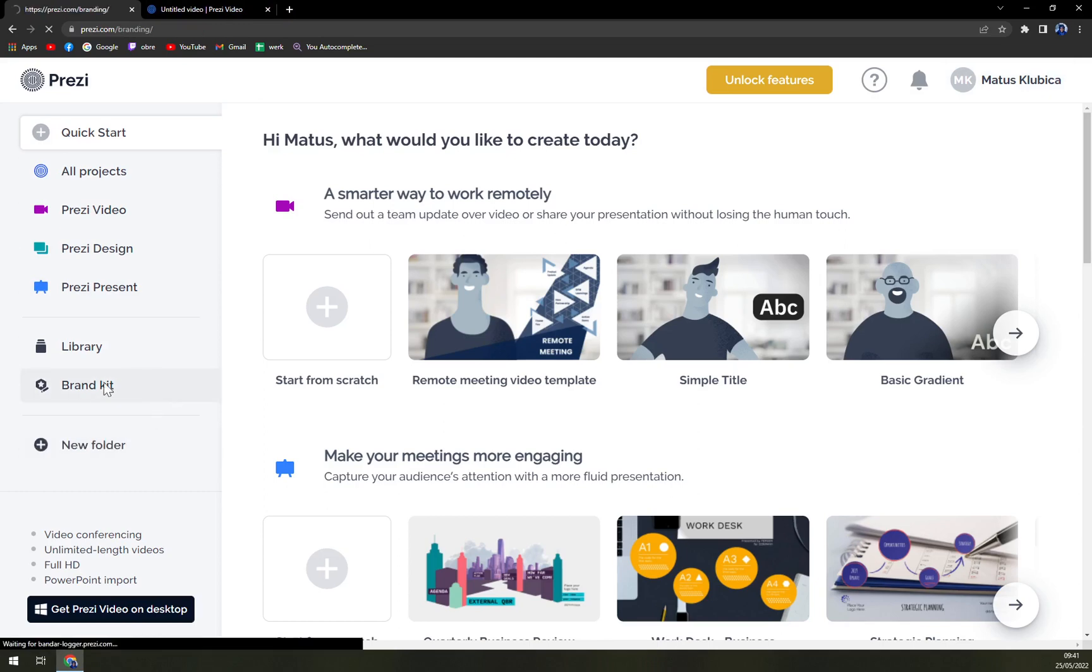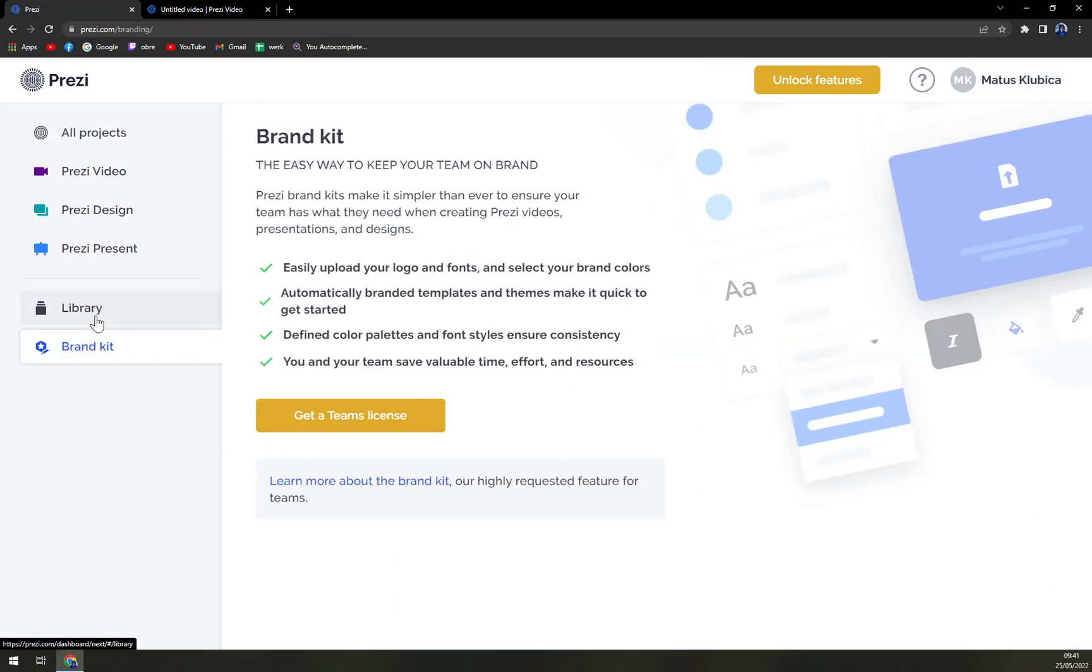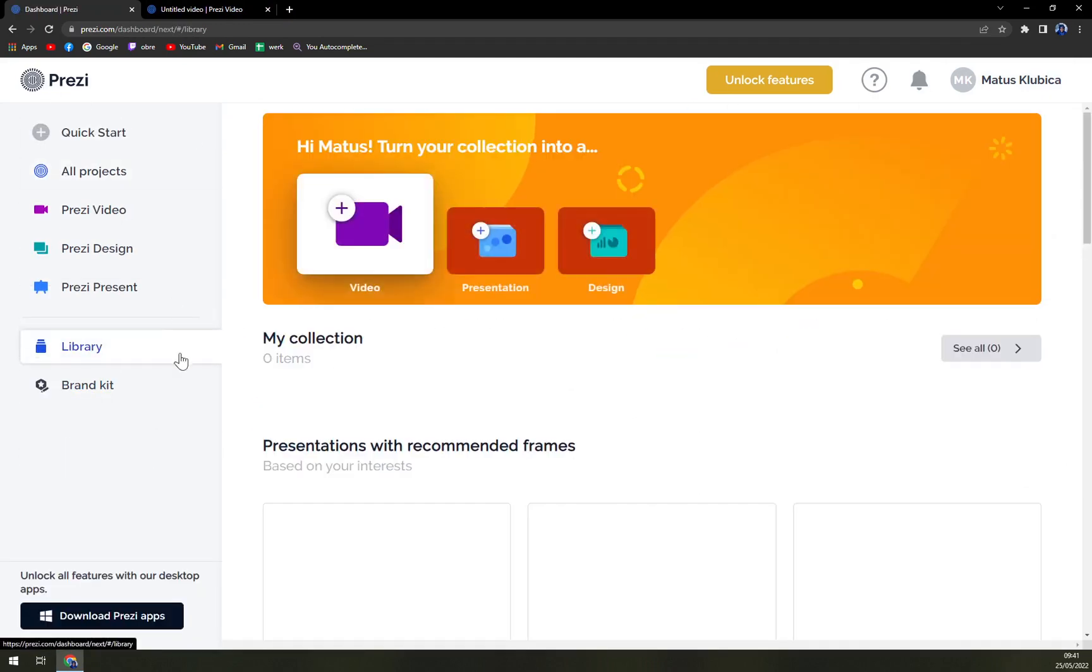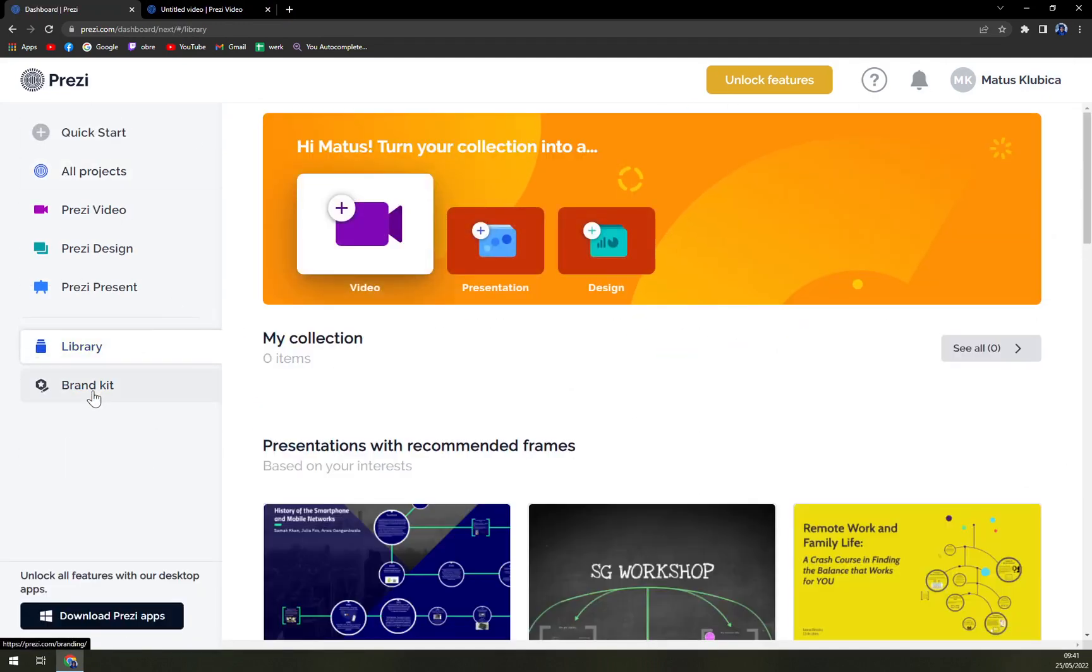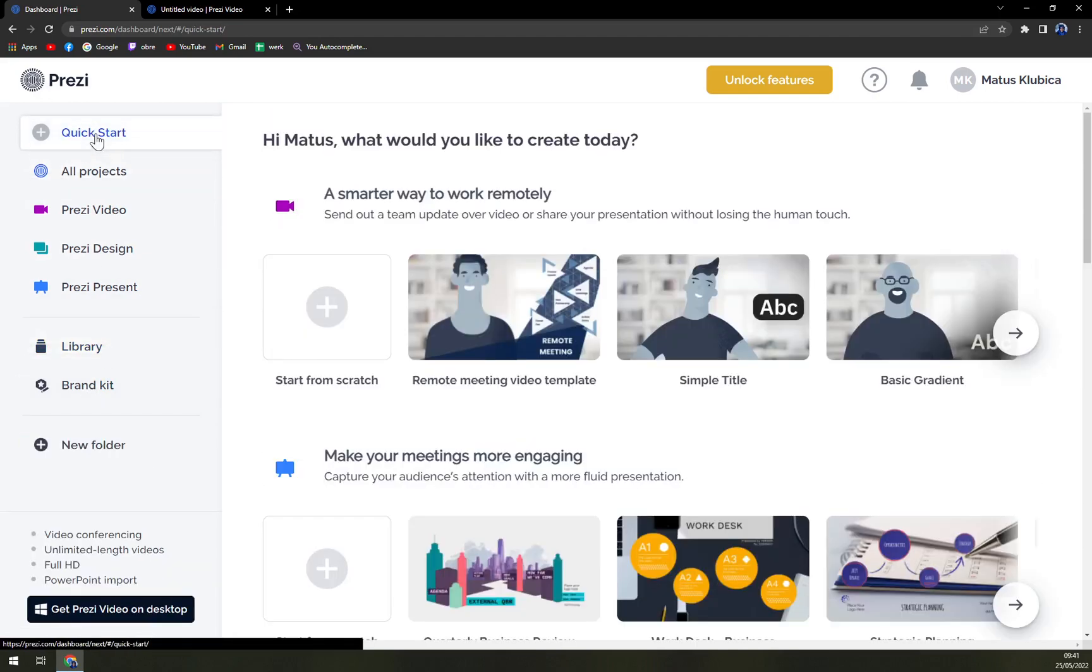You can create folders, brand kits. Also, there's a library. But with brand kit, you have to go with the most expensive program.